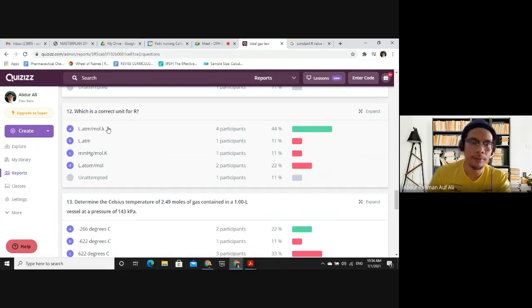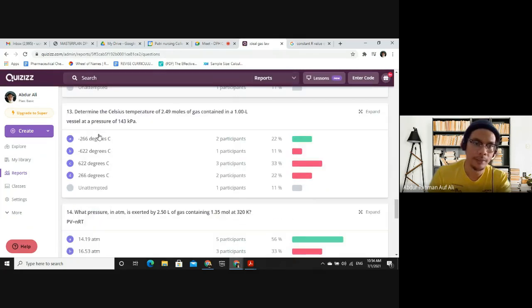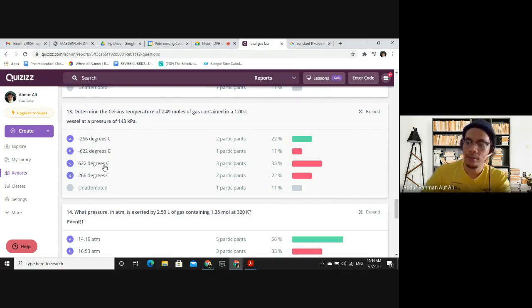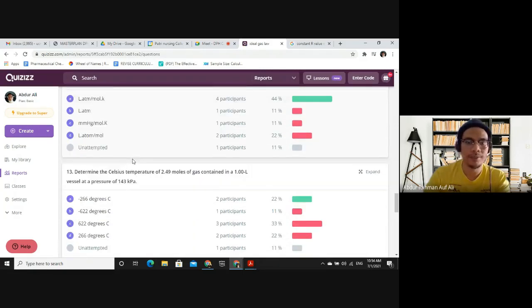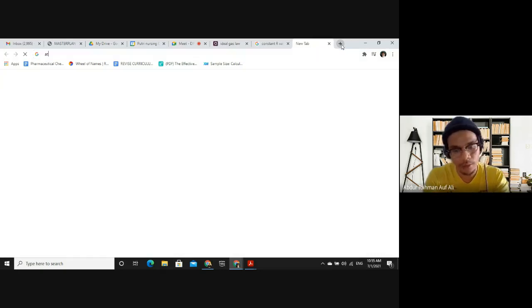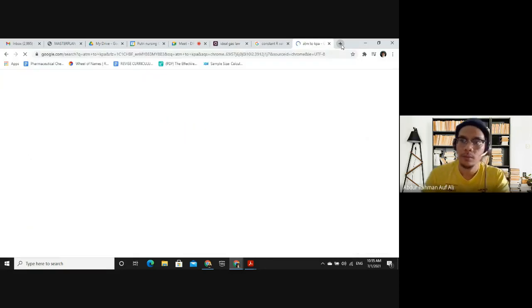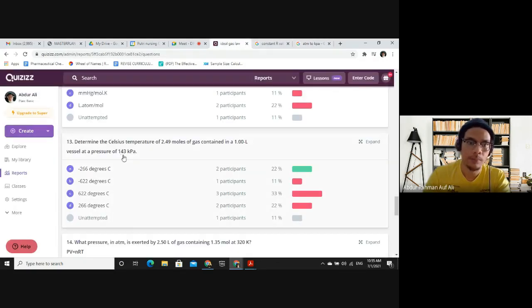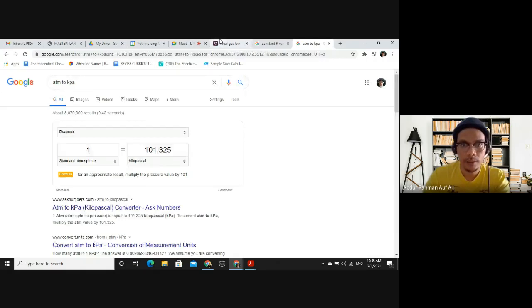Question 13: Determine the Celsius temperature of 2.49 moles of gas in a 1-liter vessel at 1.43 kilopascal. This question uses kilopascal, so you need to convert to atm first. The conversion is 1 atm = 101.32 kPa. Using cross-multiplication: X atm / 143 kPa = 1 atm / 101.32 kPa, so you can solve for X to get the pressure in atm.